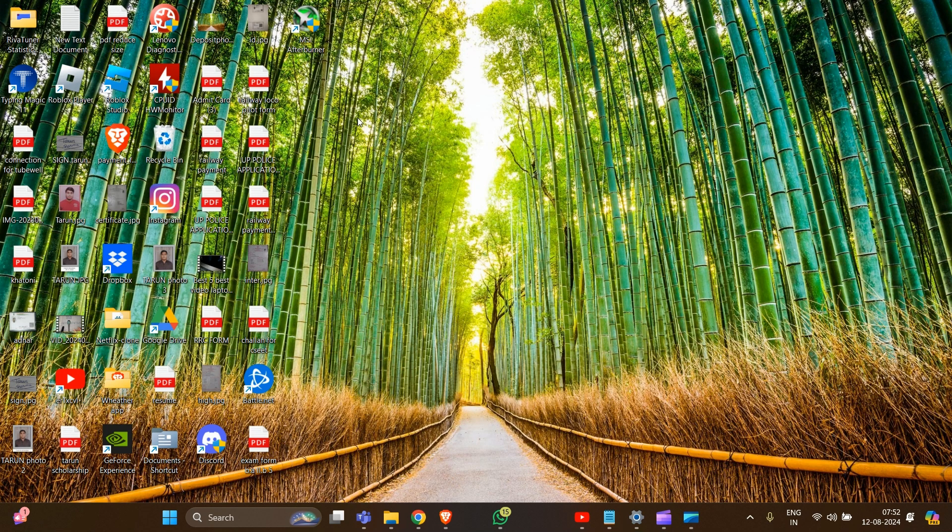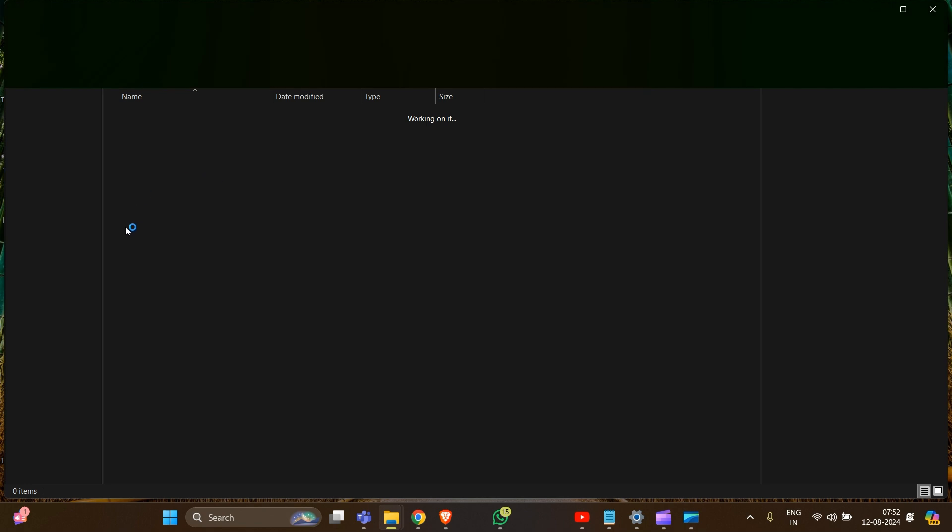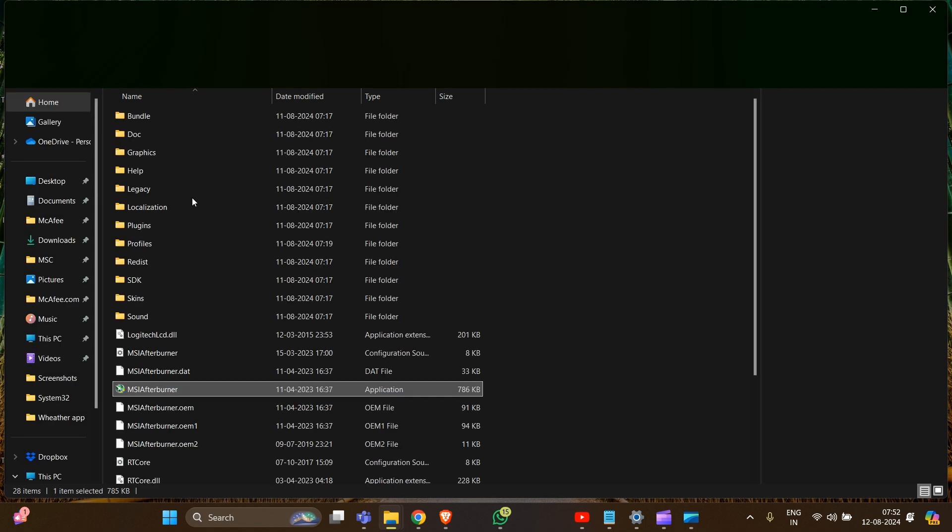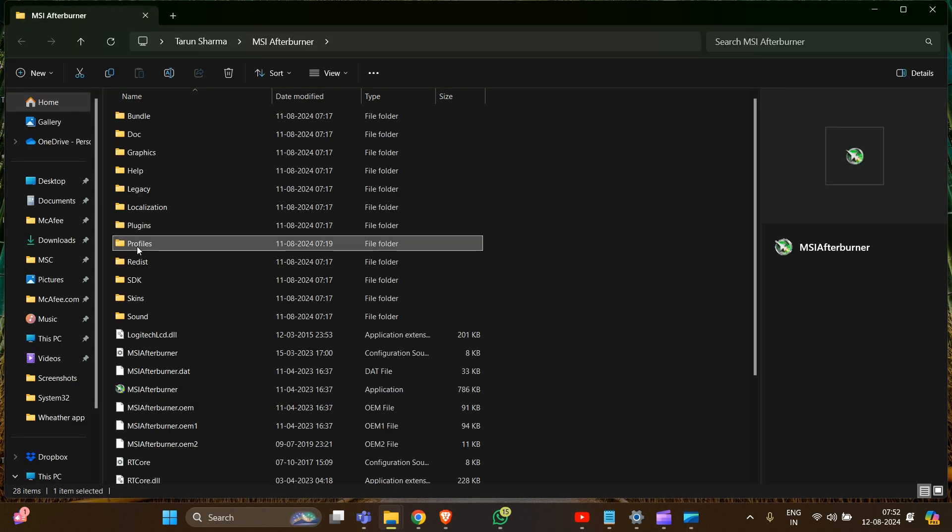You can rename or delete the profile folder. If you rename or delete the profile folder, this will reset all saved profiles and settings.